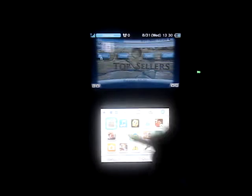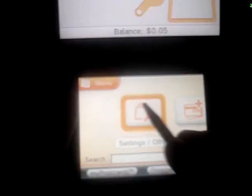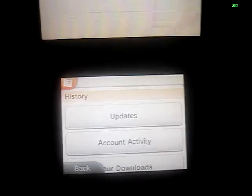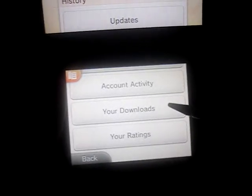So first of all, you go to the eShop itself, and then you go all the way to the settings, right over here, settings. And then you go down and you go to your downloads, and you click it.